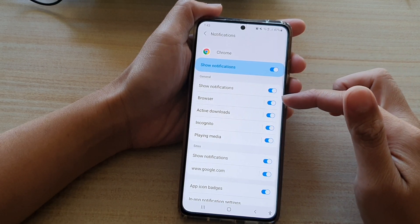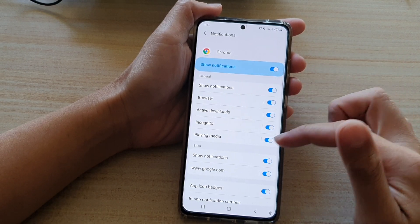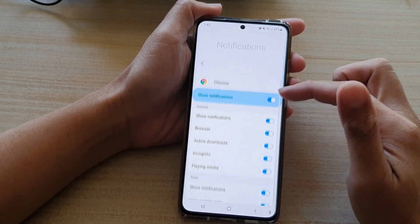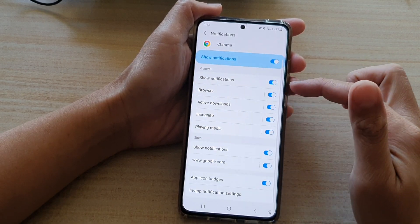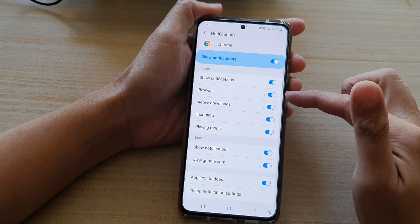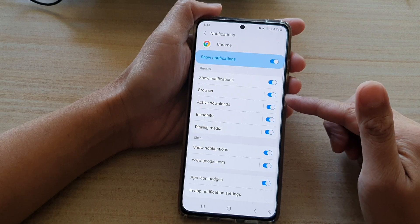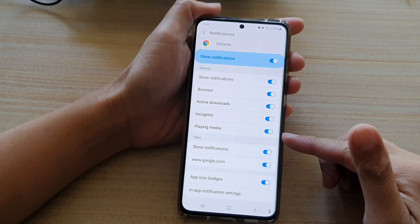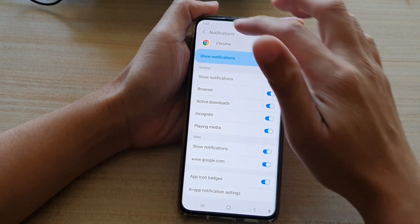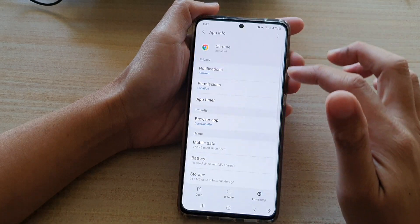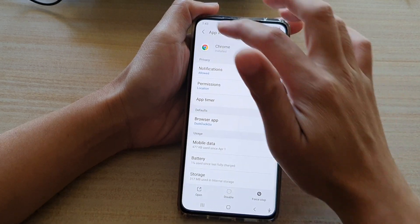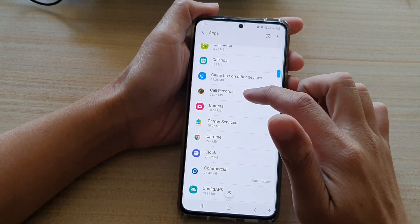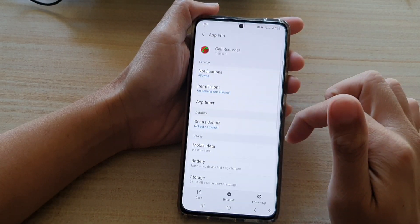Each app has a separate subsection of notifications. For Chrome, you can see it has Browser Notifications, Active Downloads, Connect to Play Media, and so on.